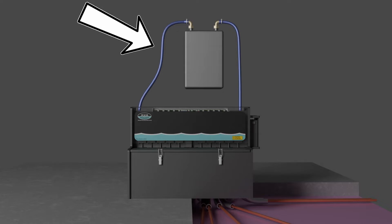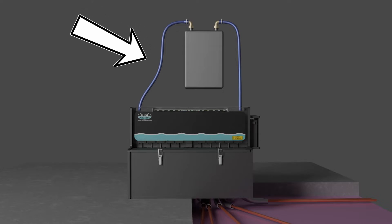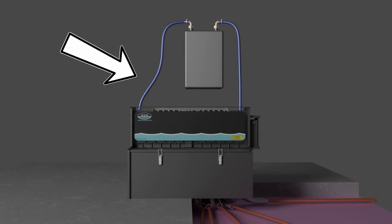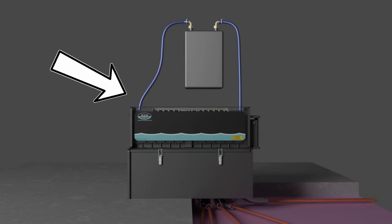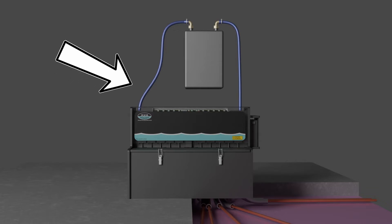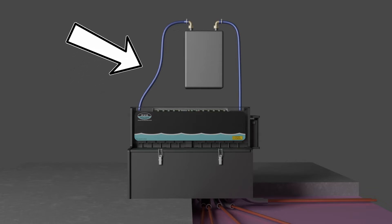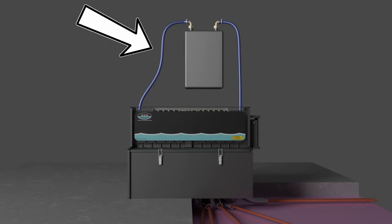Then, check that the hot water hoses from the water heaters to the tank are warming. They should be warm to the touch.